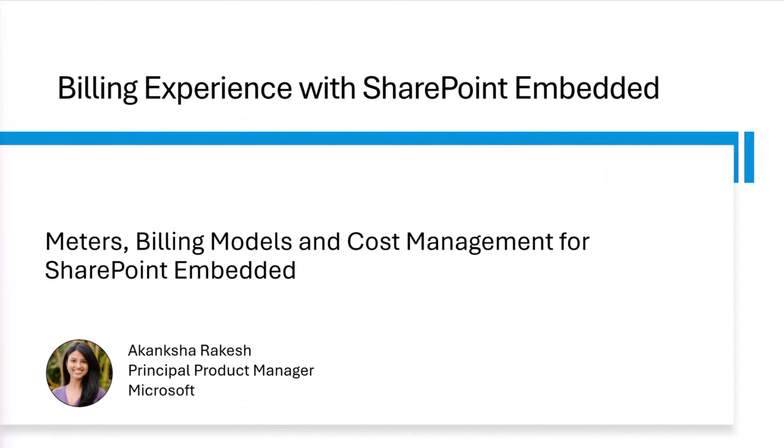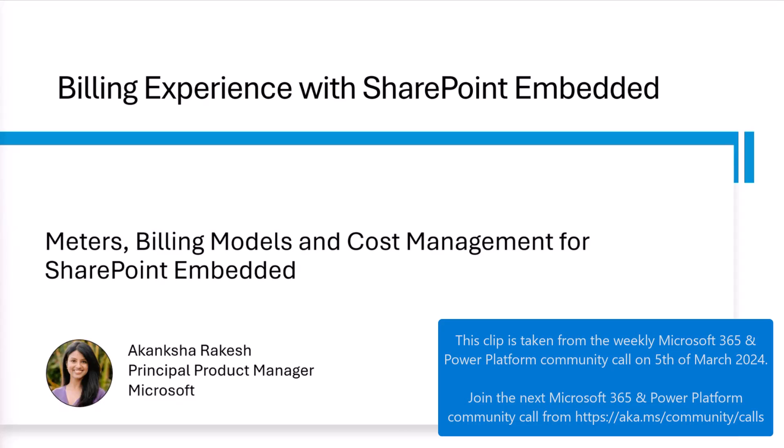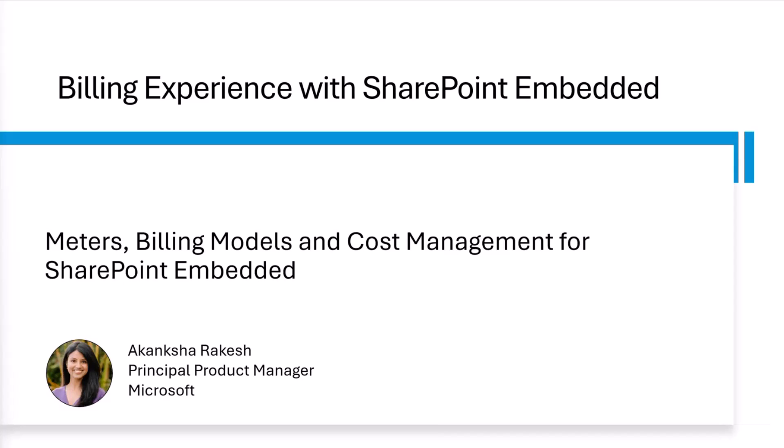Hello everyone. My name is Akanksha Rakesh and I'm a product manager at Microsoft. Today is another installment in the series that we are doing to introduce SharePoint Embedded that is currently in public preview.